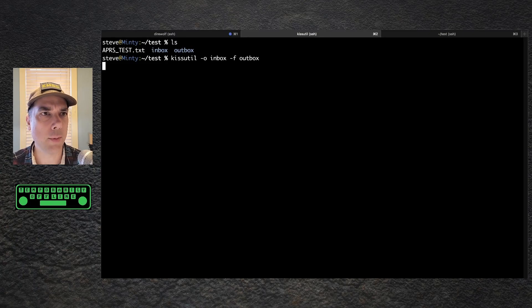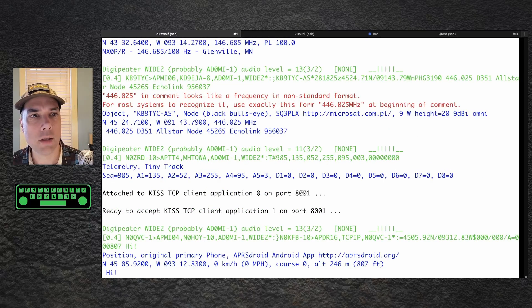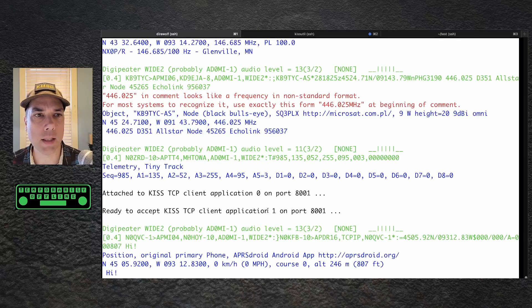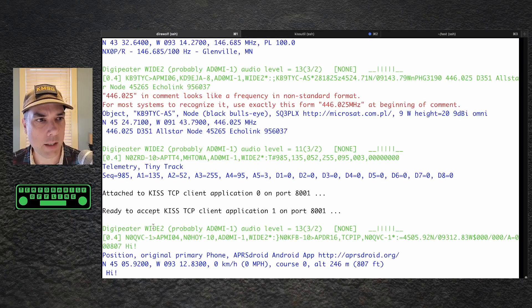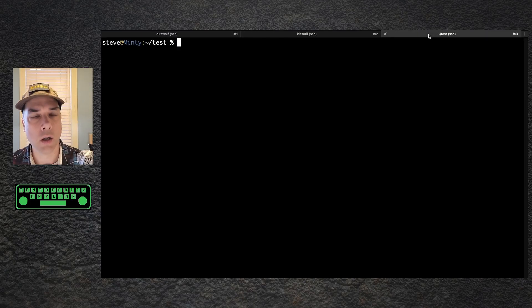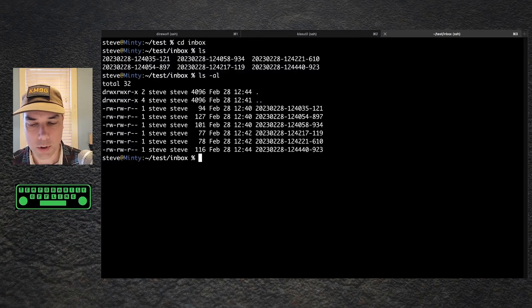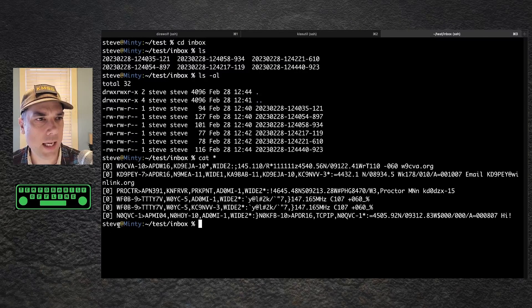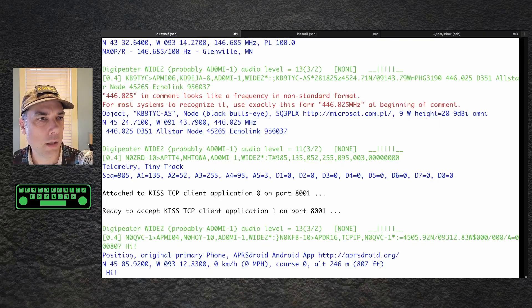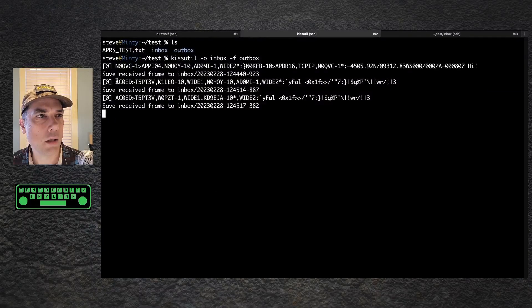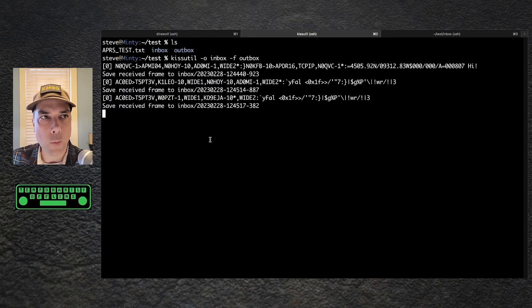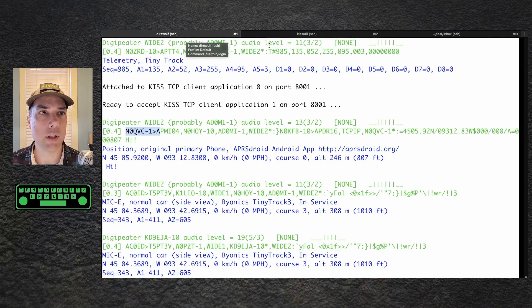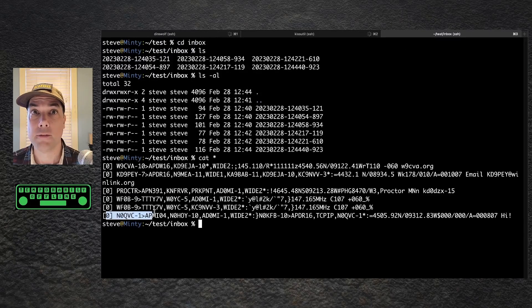So if I run this, it's going to start decoding also. It says attached KISS TCP client application zero on port 8000, that's the KISS util, ready to accept KISS TCP client application one on port 8001, that's the sending. We just got a packet that came in. Let's see if KISS util saw it. KISS util did indeed see it. Let's go into our folder for our inbox. I've got files. The last one on the list here is N0QVC. So there's a one for one for one. We saw it in direwolf, we heard it on the radio, we saw it decoded in direwolf, we saw KISS util figure it out, and we saw it written out to disk. Fantastic.